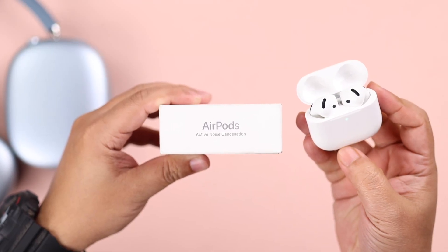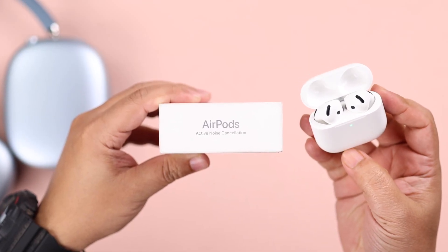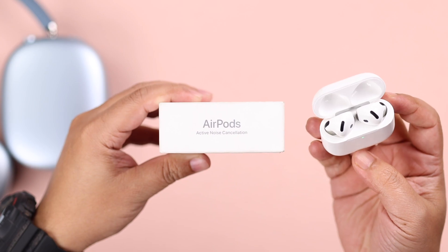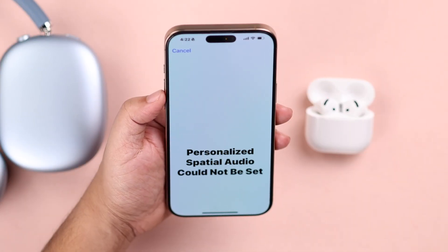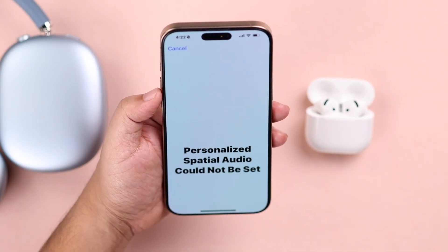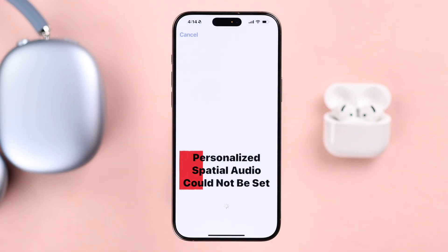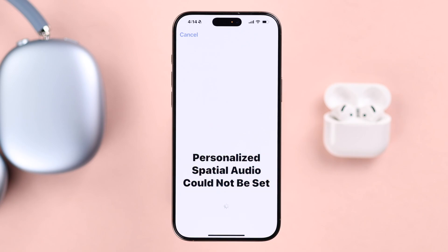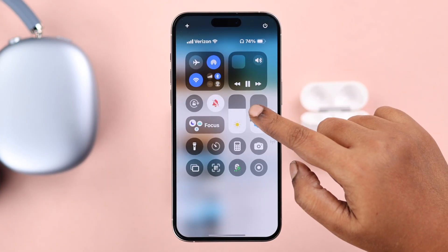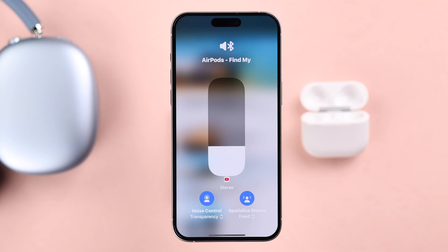You are having a situation where you're trying to set up Spatial Audio on your AirPods for your iPhone, but the setup cannot be completed. You are getting a 'Spatial Audio could not be set up' prompt over and over again because it's unable to finish your left or right ear profiling. I know this is frustrating, but in this video we're going to show you what you can try to fix this problem.